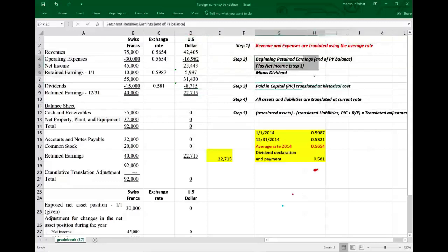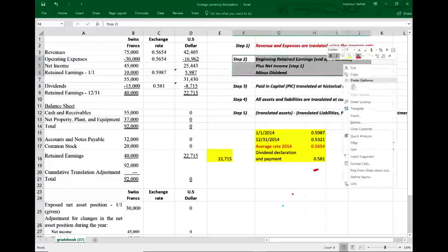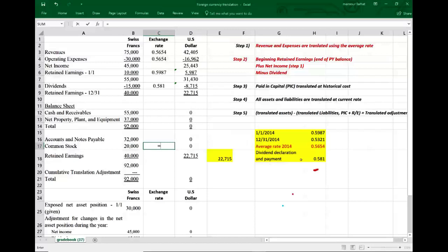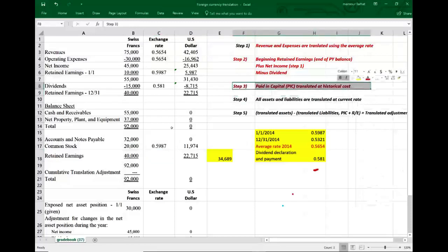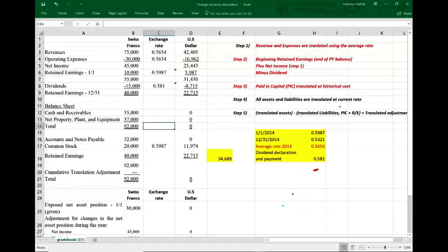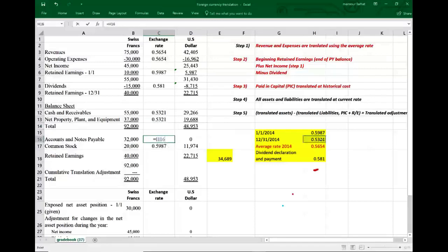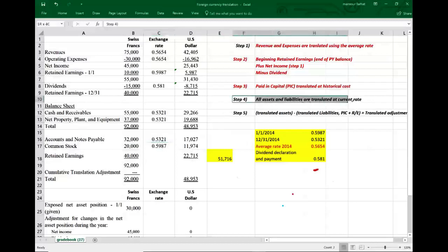Step three: paid-in capital (common stock) is translated at the historical rate of 0.5987, giving $11,974. Step four: all assets and liabilities are translated at the current rate — the December 31, 2014 rate of 0.5321. This applies to property, plant and equipment, accounts payable, and notes payable. Step four is done.